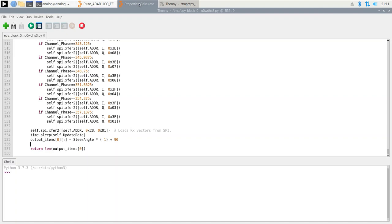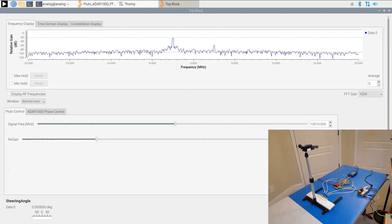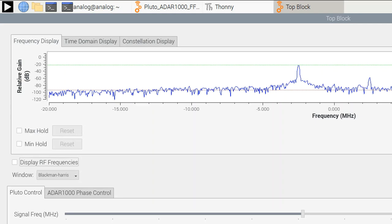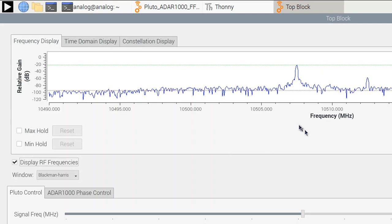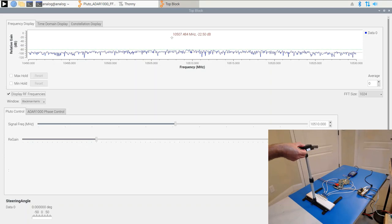Here's that flow graph running. You see an FFT of the received data from Pluto. I can change this to show RF frequencies. Our signal here is at 10.508 GHz. I can turn it off and on. I can adjust the center frequency here by changing the receive LO on Pluto, and also change the gain to increase or decrease that signal.